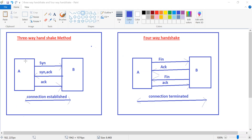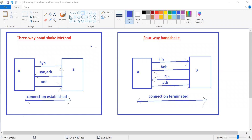First, we have sender A and receiver B. Now, A would like to connect with B. What A will do is send a SYN request to B — it means A would like to connect with B. Now, after receiving the request from A, B will send an acknowledgement along with a SYN request.